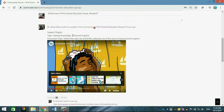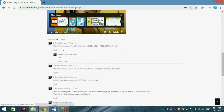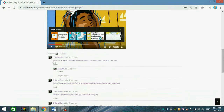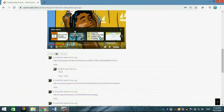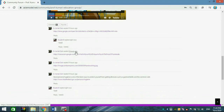You can see the structure here: the main material is from your lecturer, and below that are responses from other students such as your friends. You can respond to your friend's post, and you can also respond directly to your lecturer's main material.